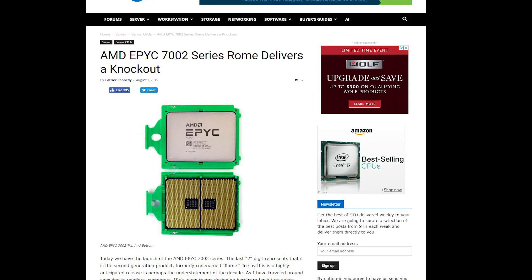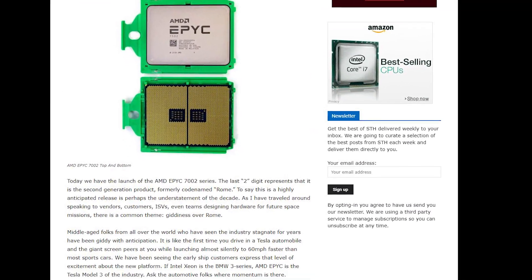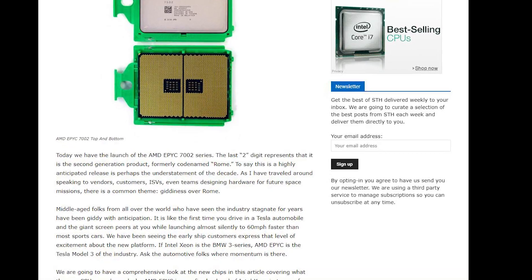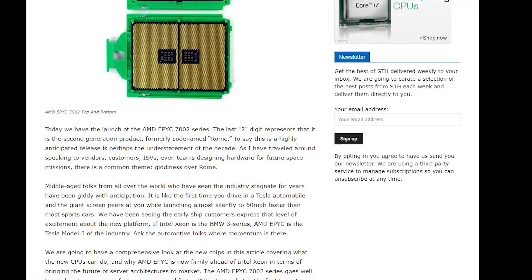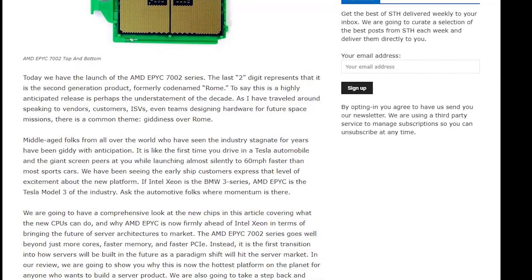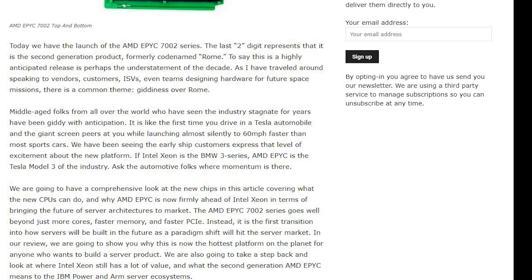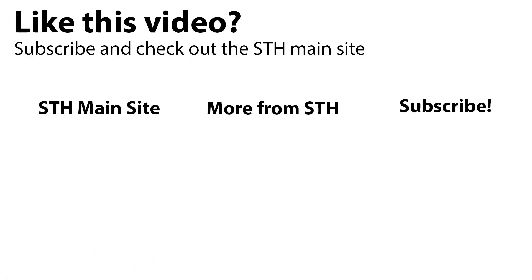You can check out the STH main site where we have a lot more information on the AMD EPYC 7002 series, including multiple SKUs. We're doing a lot of server reviews, so just check the main site because we have a lot going on. Thanks for watching.